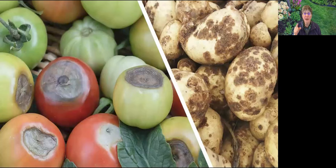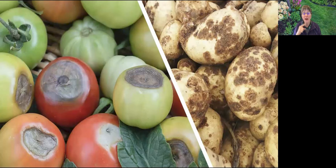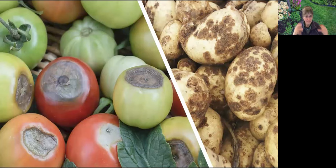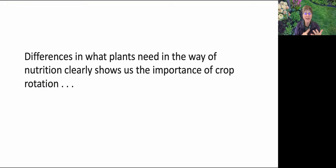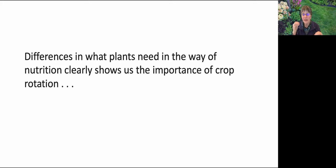For example, tomatoes might require more calcium during fruiting to prevent blossom end rot, while potatoes may require higher potassium for tuber development. These differences in nutritional needs clearly show the importance of crop rotation, because planting the same crop in the same place year after year can deplete the soil of those specific nutrients a crop uses most.